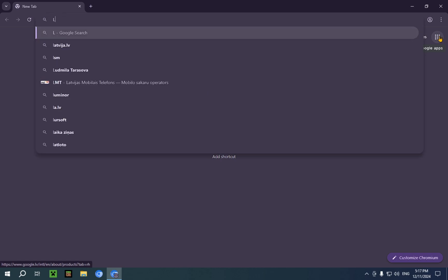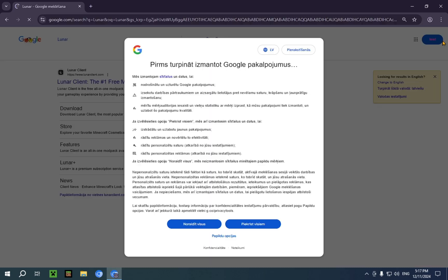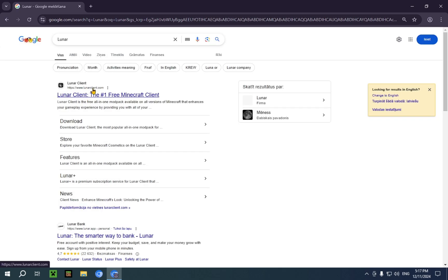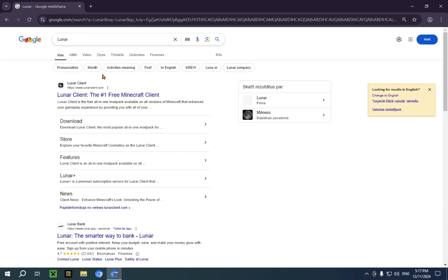What you're going to want to do here is just type in Lunar. Very simple. Your top result should be LunarClient.com, and if it's not, just type in Lunar Client or scroll down and you will find it.